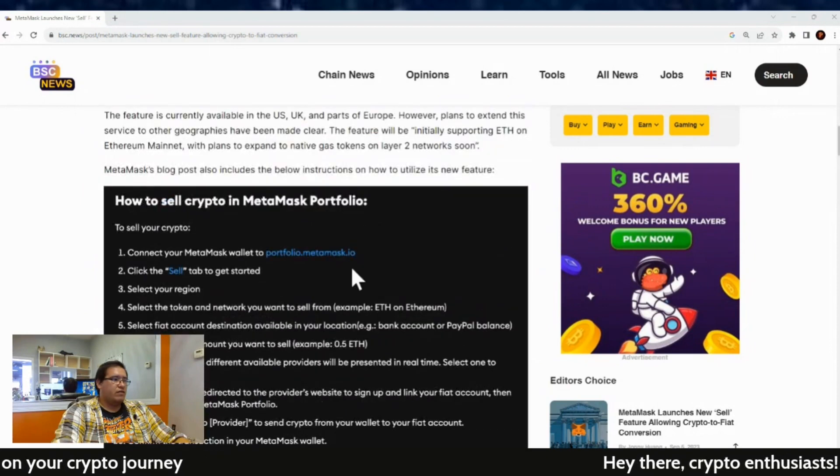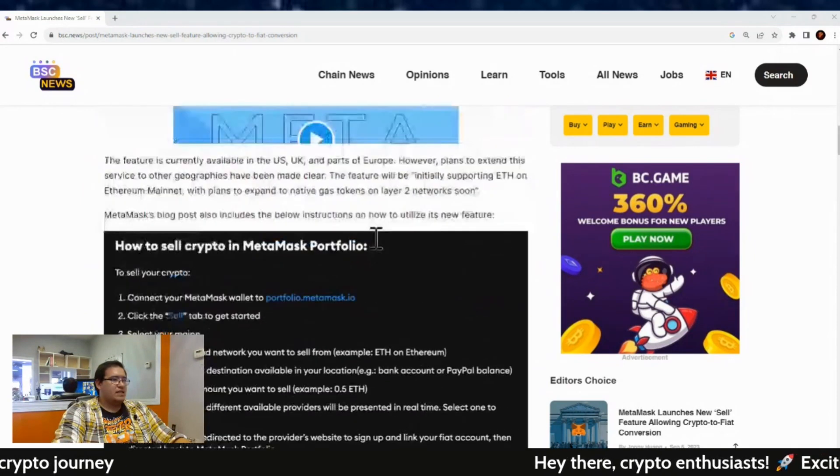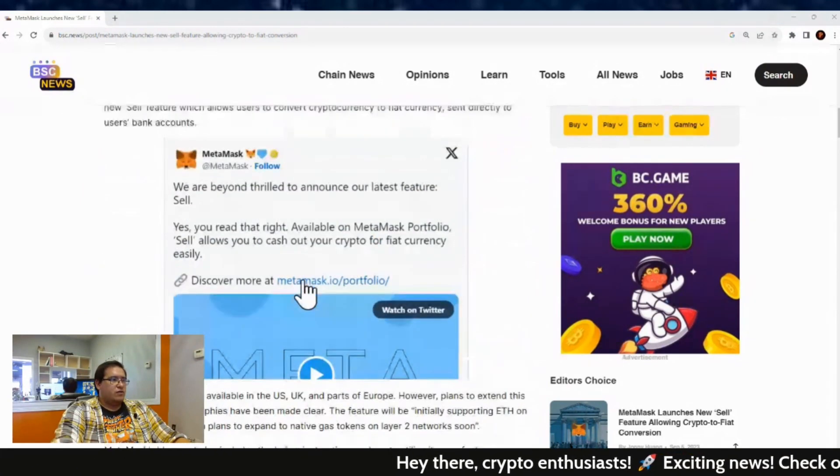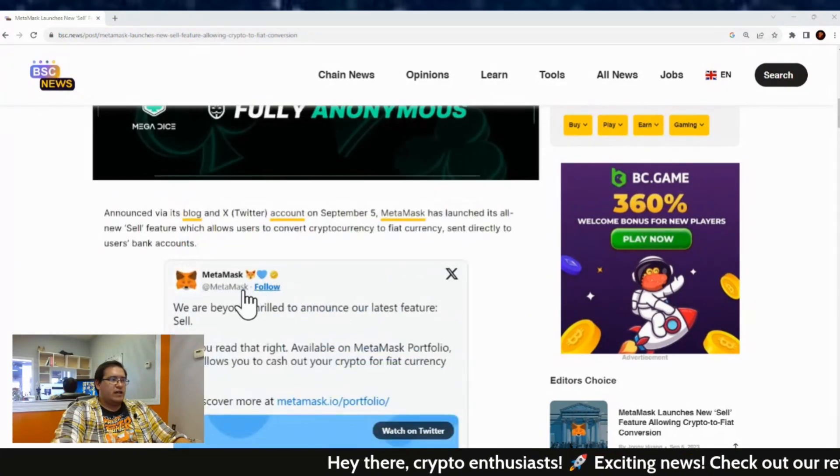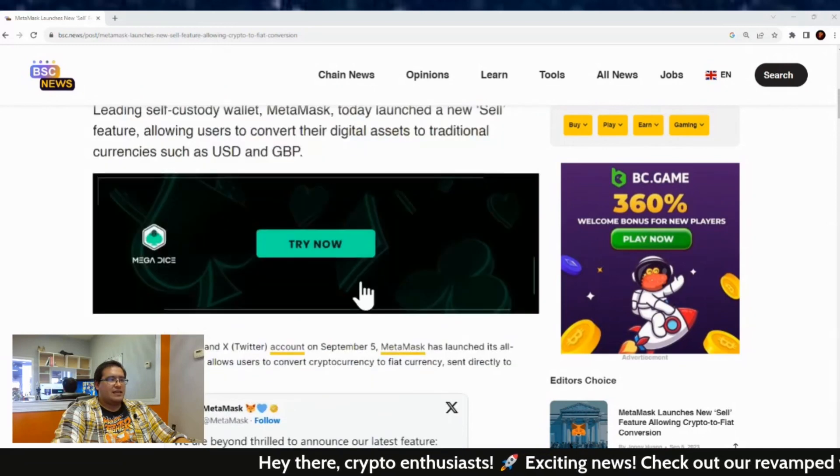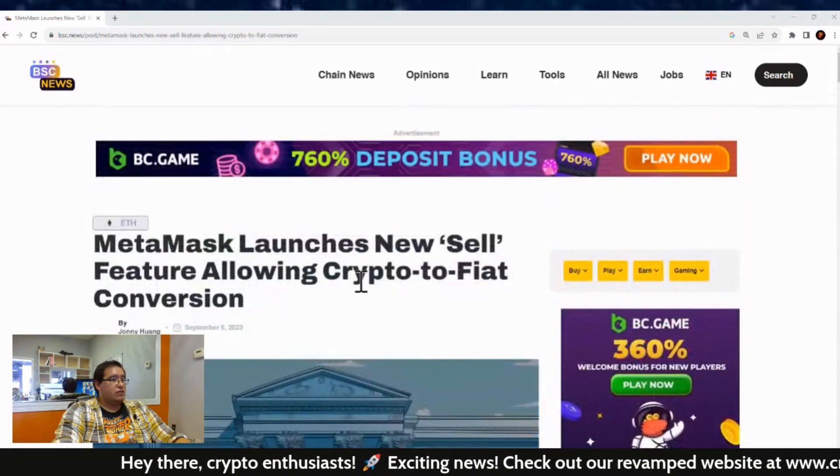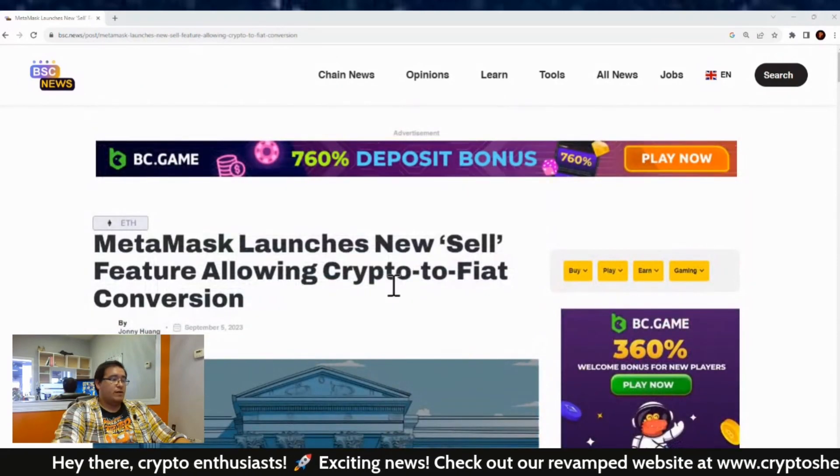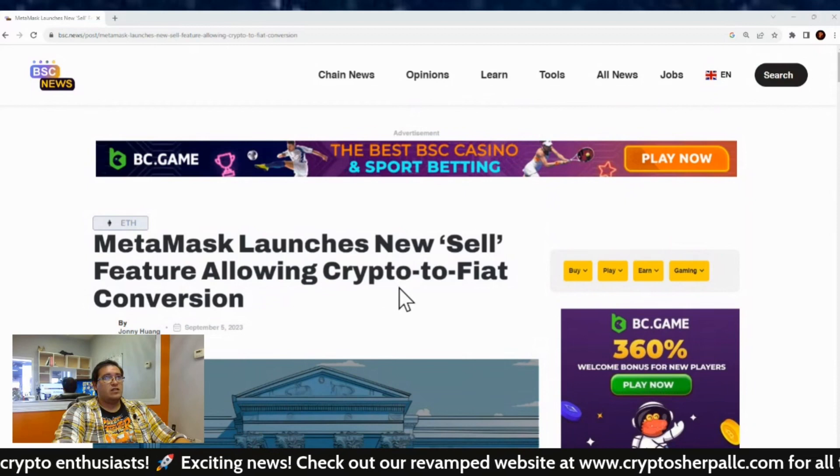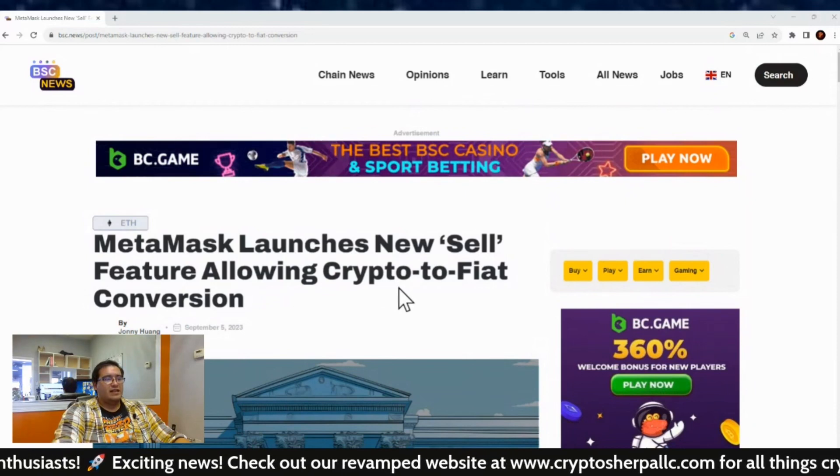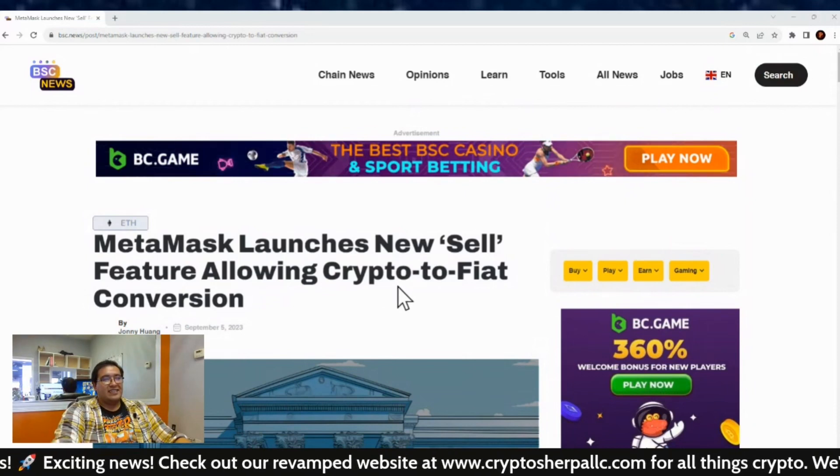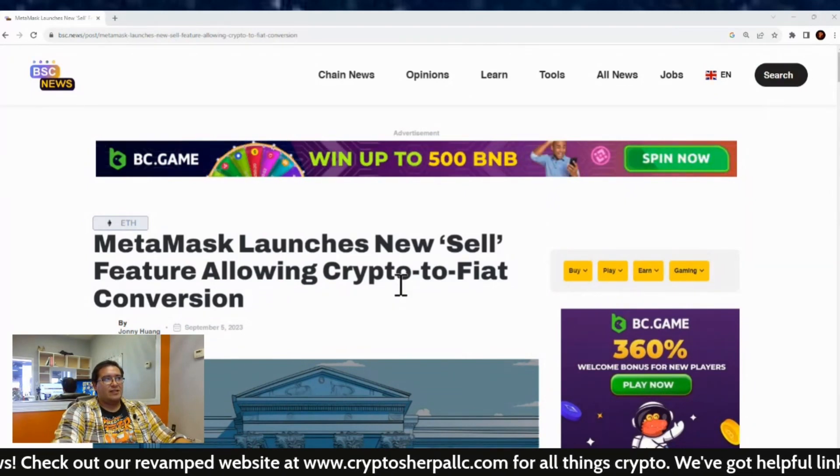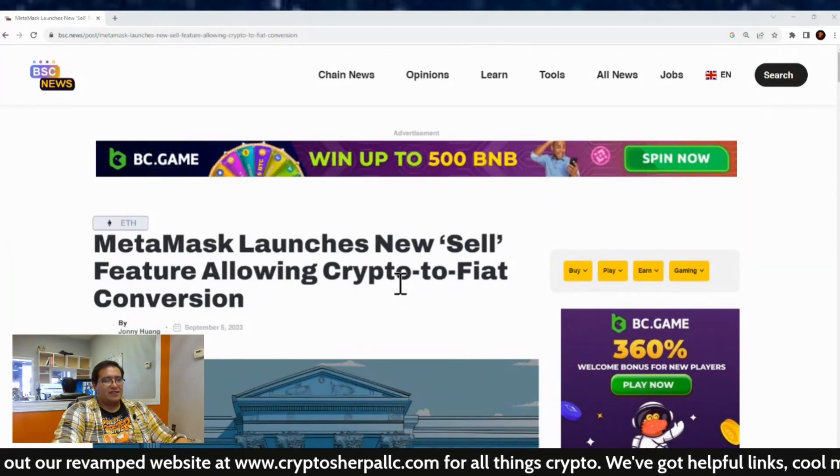So, there you have it. Those are the steps you need. I'm sure they got a video too right here on their Twitter account for MetaMask. And yeah, but you're now able to sell your cryptos through MetaMask. Would I do that? No, because now you're linking your bank account to your self-custody wallet.